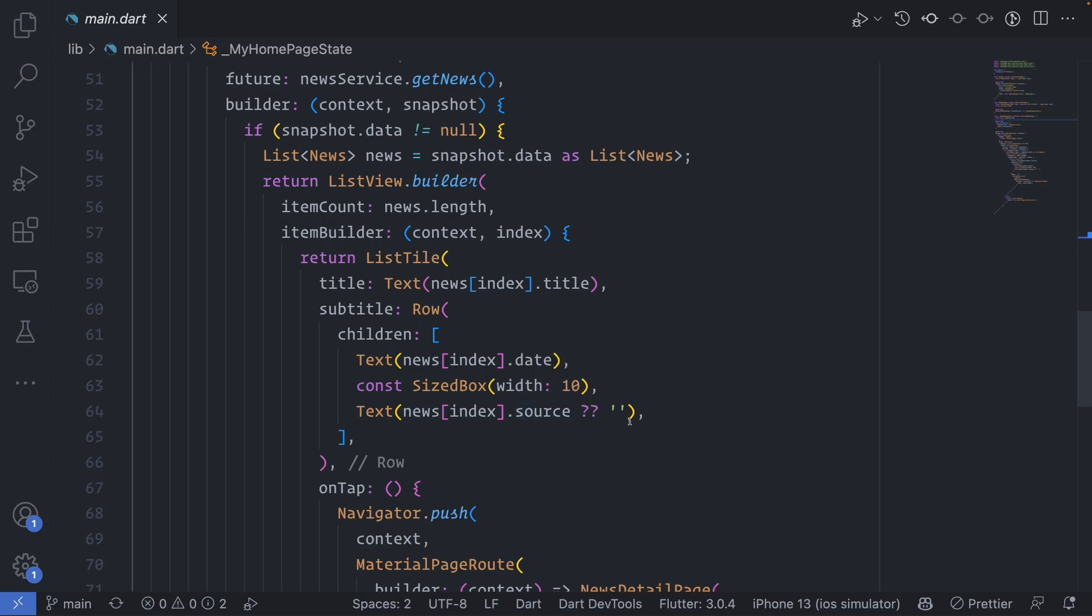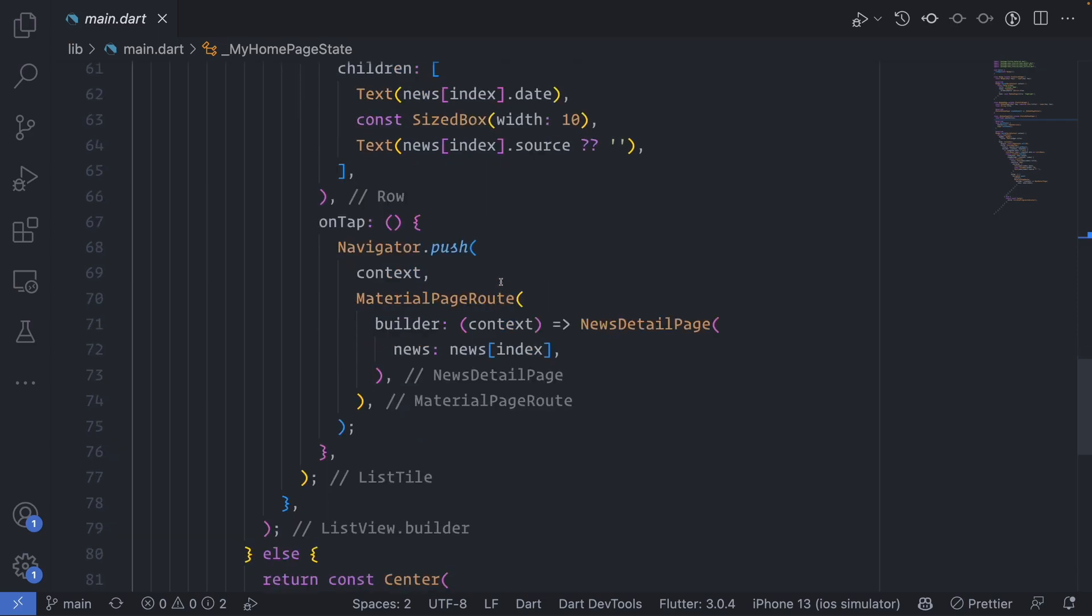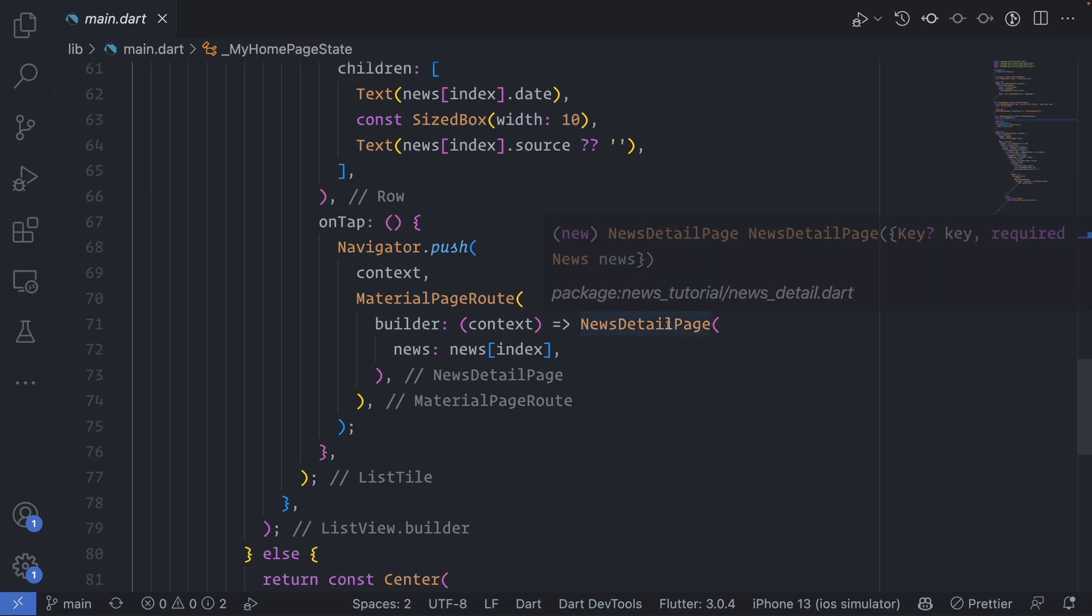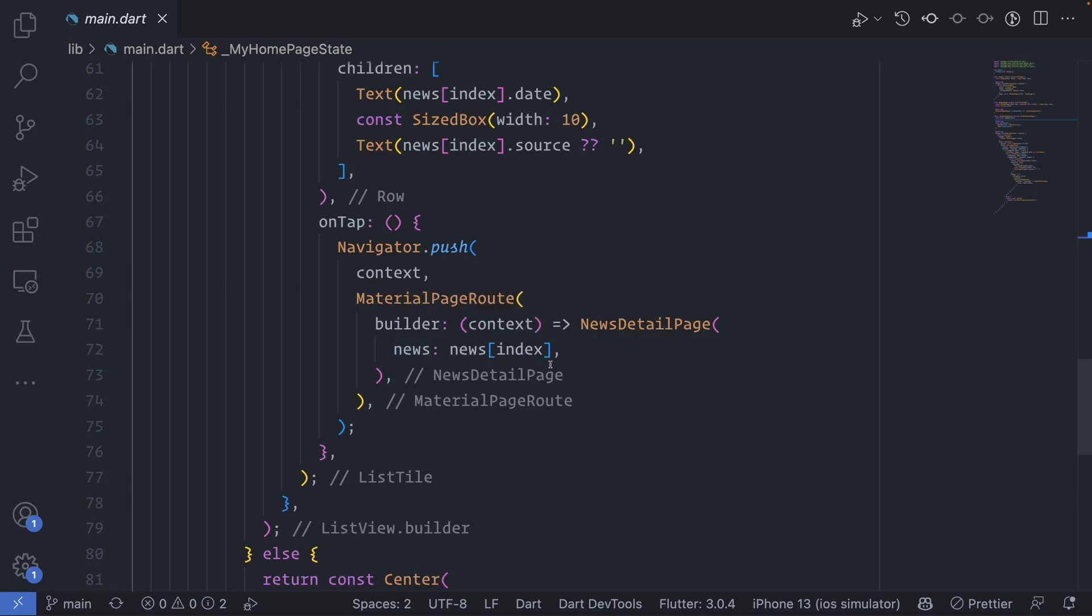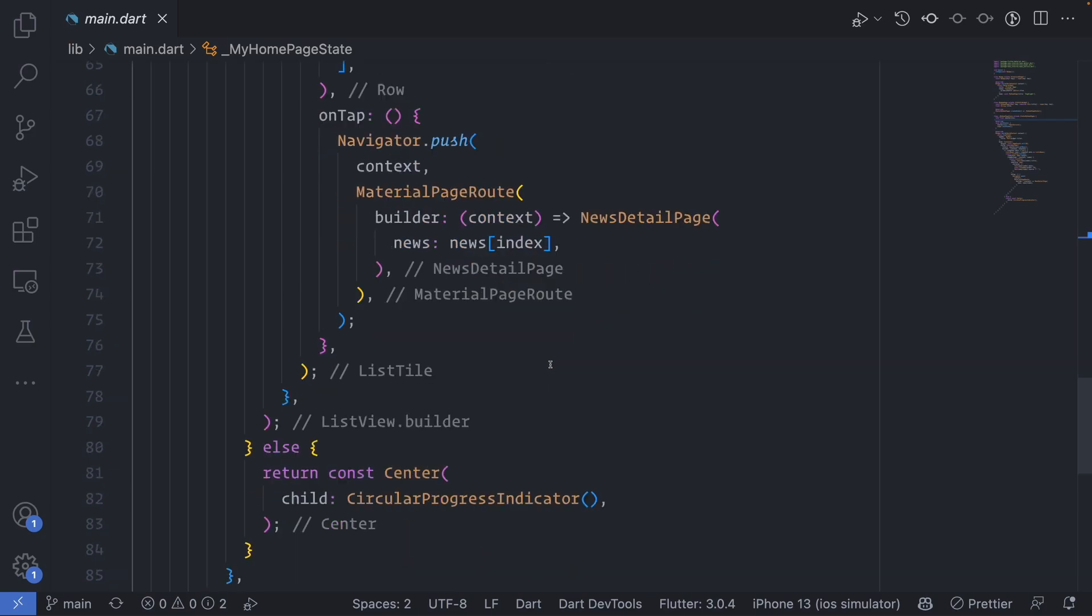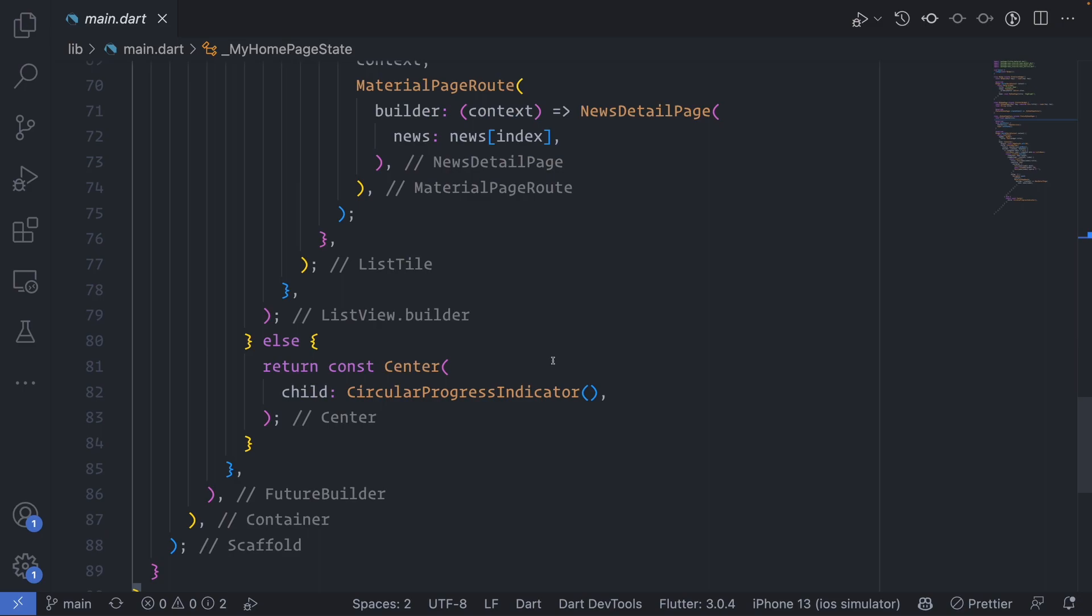Now whenever you tap on it, we push a new route that will give us a new detail page where we pass the selected news as the news index. And that's mostly it. And then in case there is no data, we just print a progress indicator.